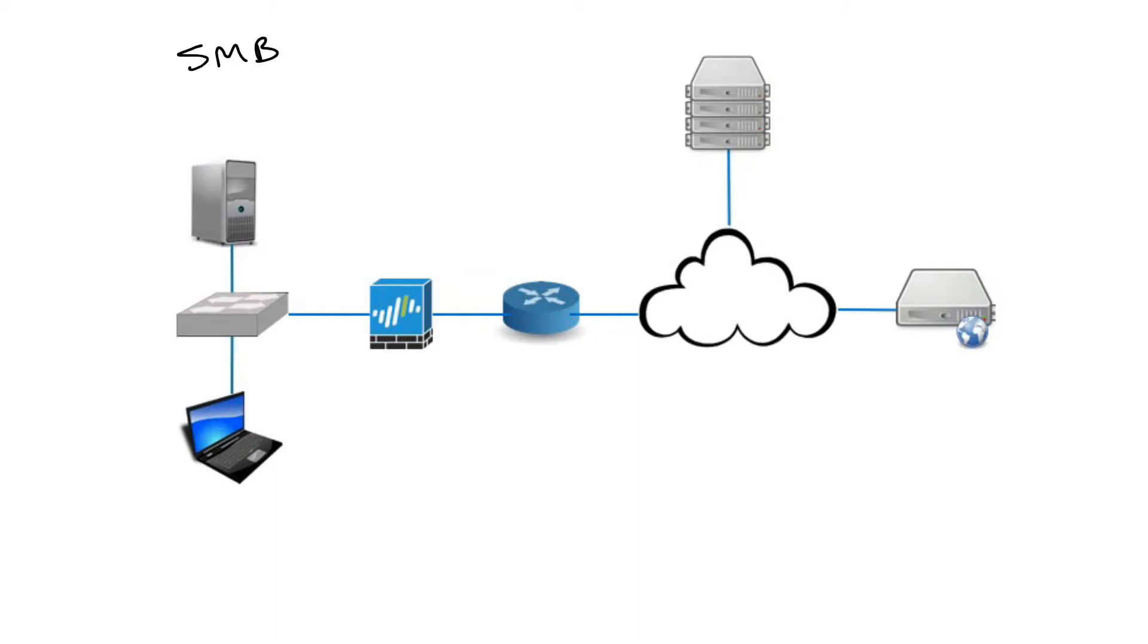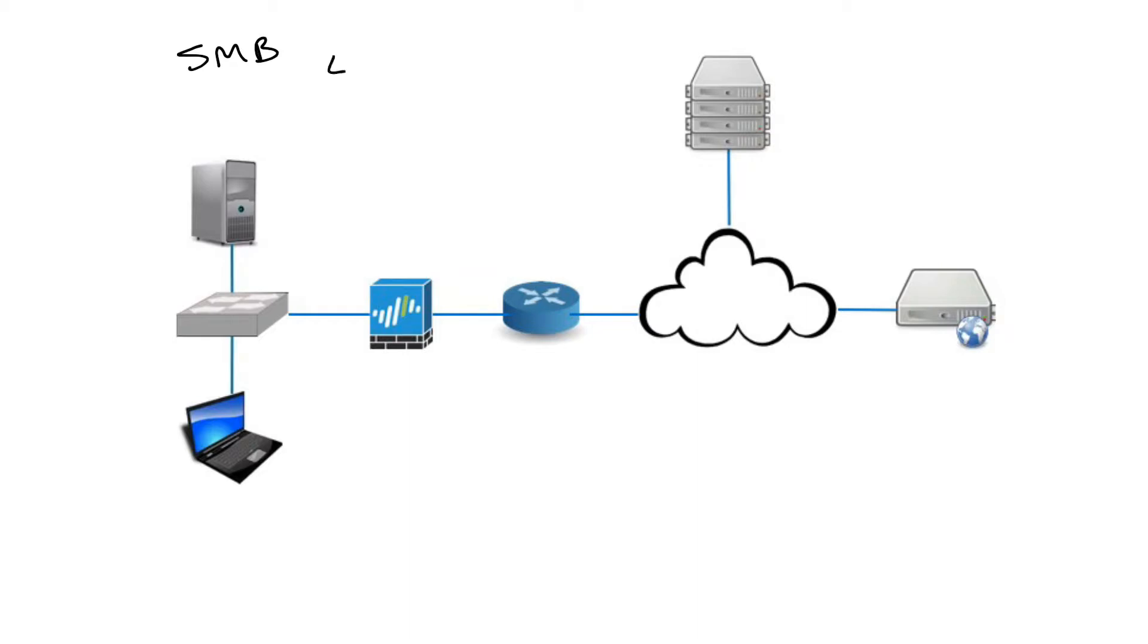A client application can open, read, move, create, and update files on the remote server. It can also communicate with any server program set up to receive an SMB client request. SMB is known as a response request protocol, meaning it transmits multiple messages between client and server to establish a connection. It runs over TCP ports 445 and 193.